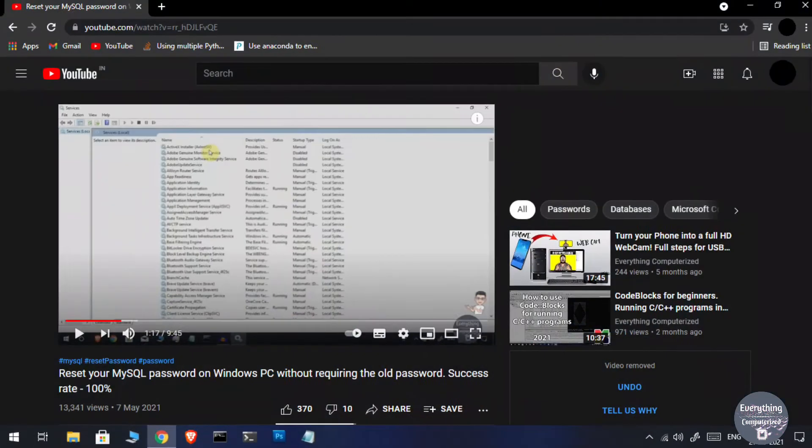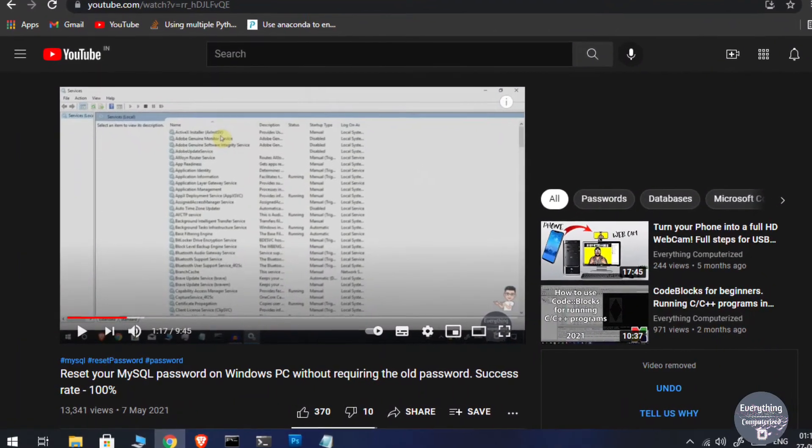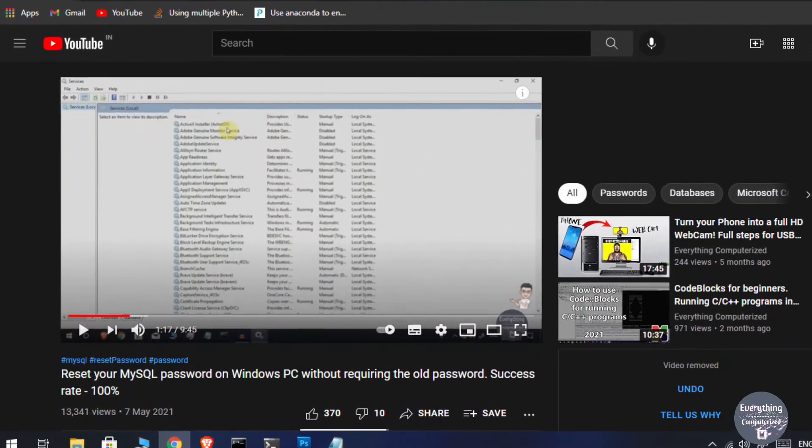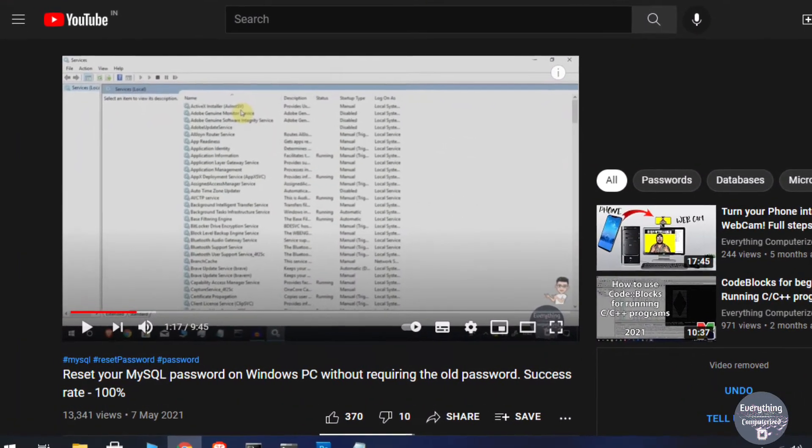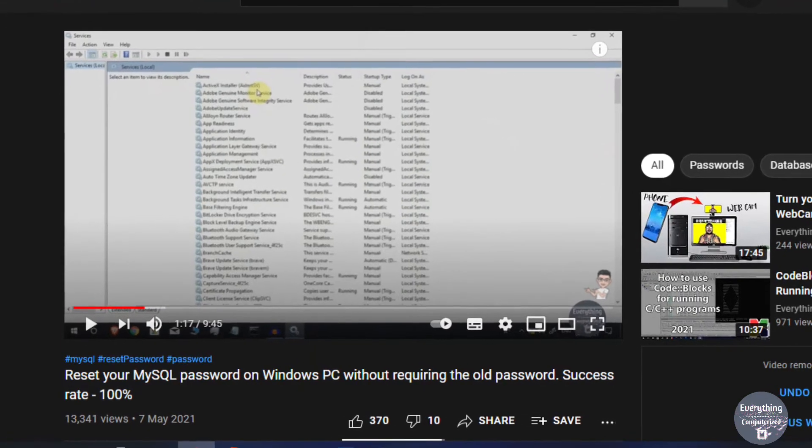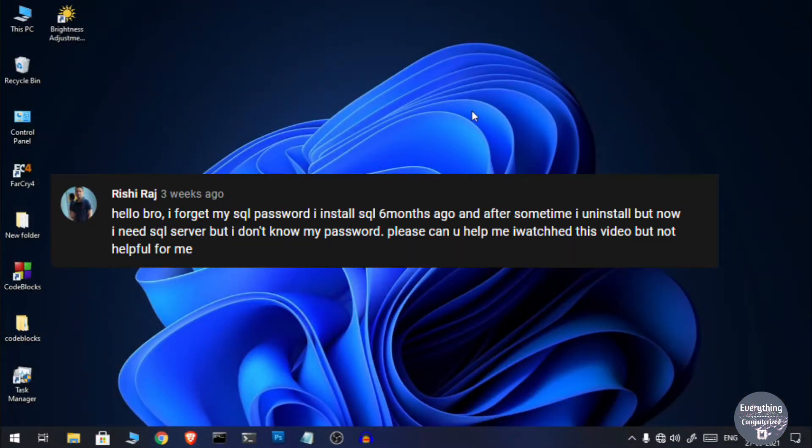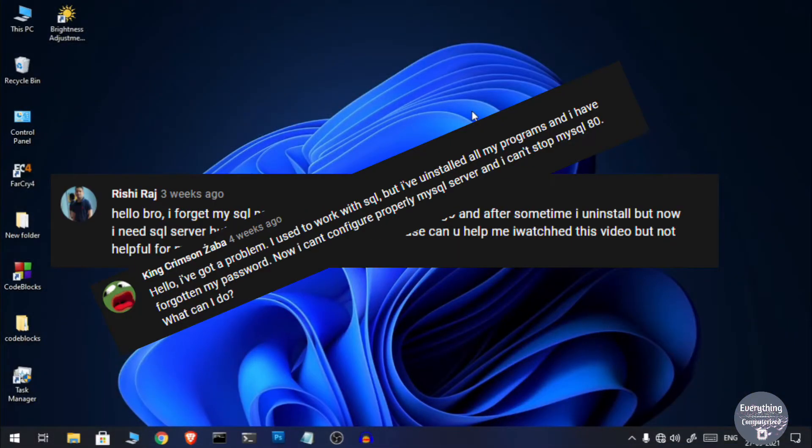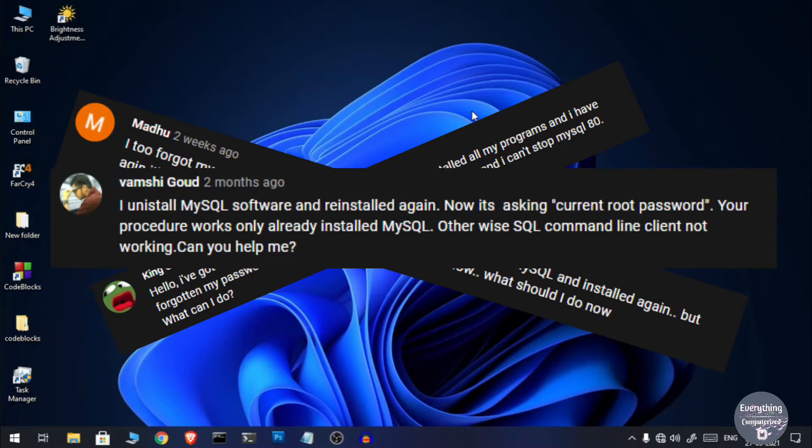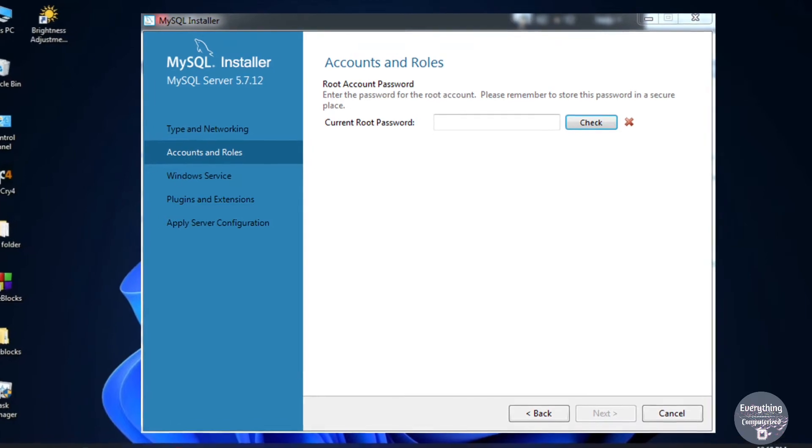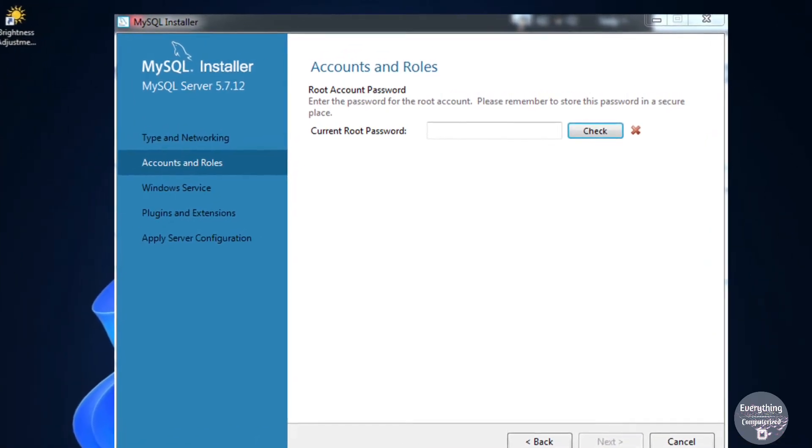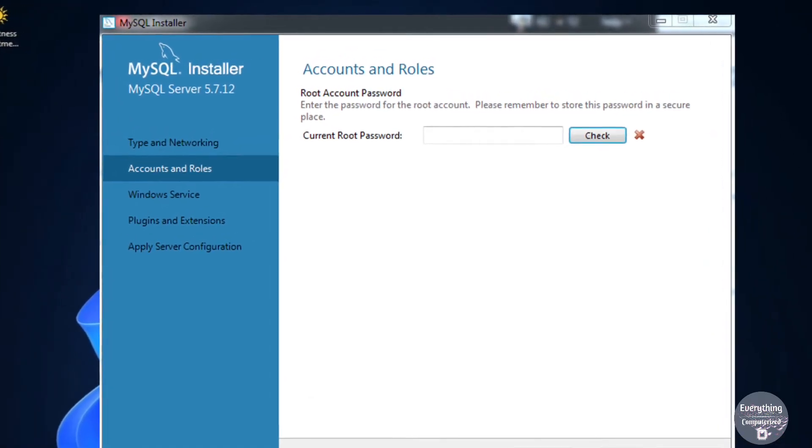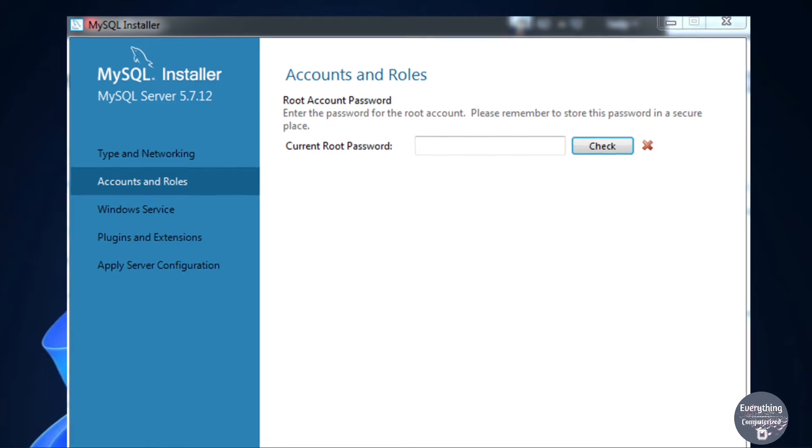I had uploaded a video on how to reset the root password of MySQL but it required you to have a fully functional MySQL installed onto your system. But I got a lot of comments from people saying that they have uninstalled MySQL and are facing problems while reinstalling it. The MySQL installer was asking them for the current root password for the setup of MySQL server so the installation never completed.